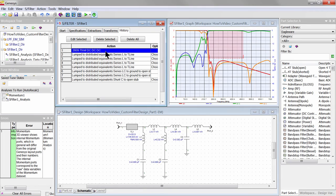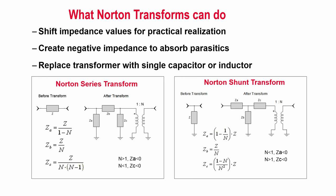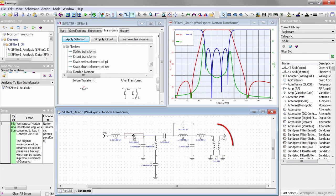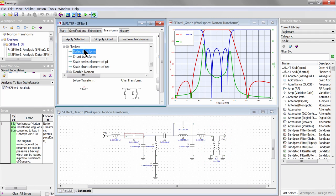Now let me introduce just one of the many useful transforms in this list. The Norton Transform is particularly useful in shifting impedance values up or down to match available component values, and even create negative component values purposefully to absorb adjacent parasitic capacitances and inductances. It is also used to replace a transformer with a single capacitor or inductor.